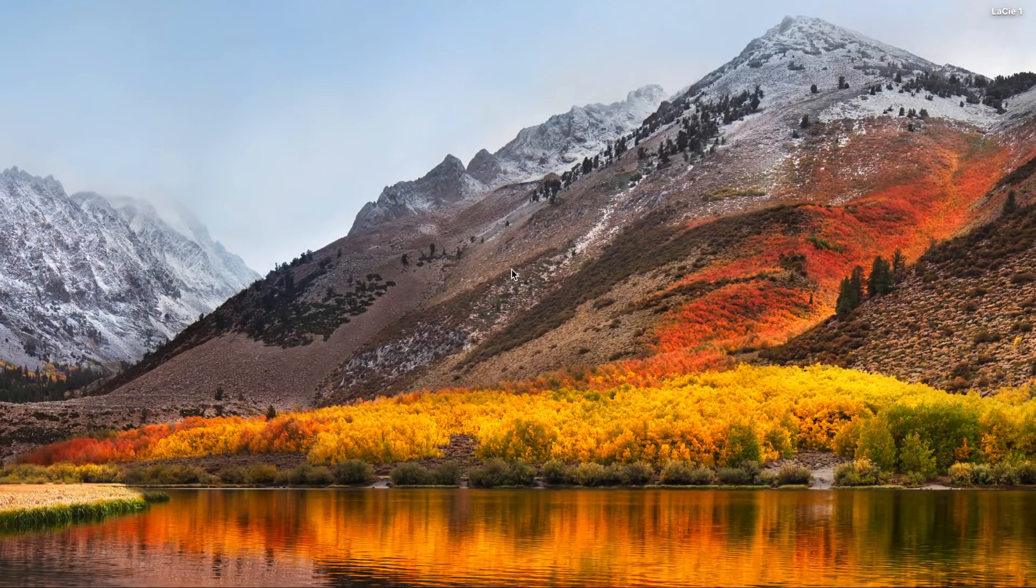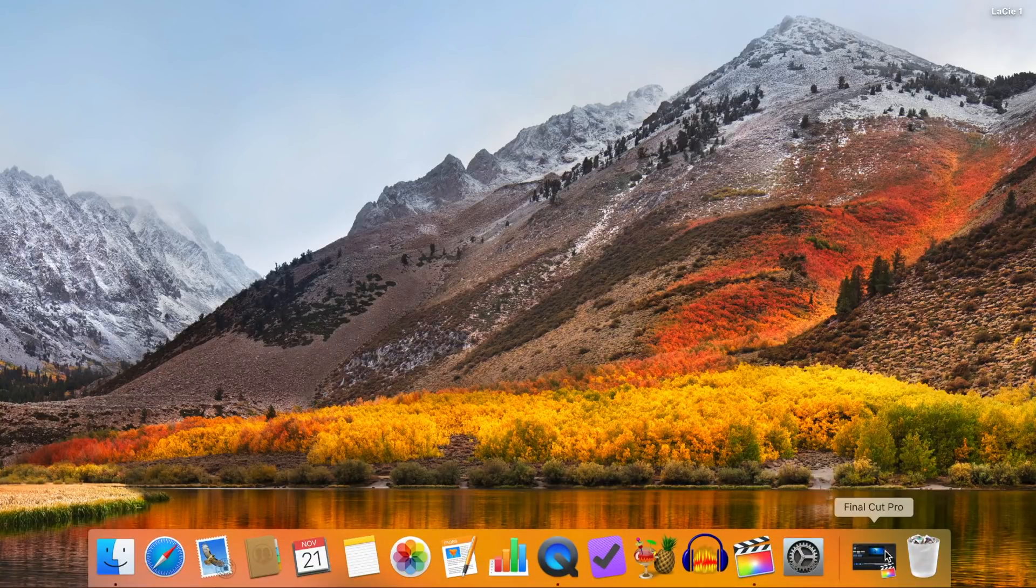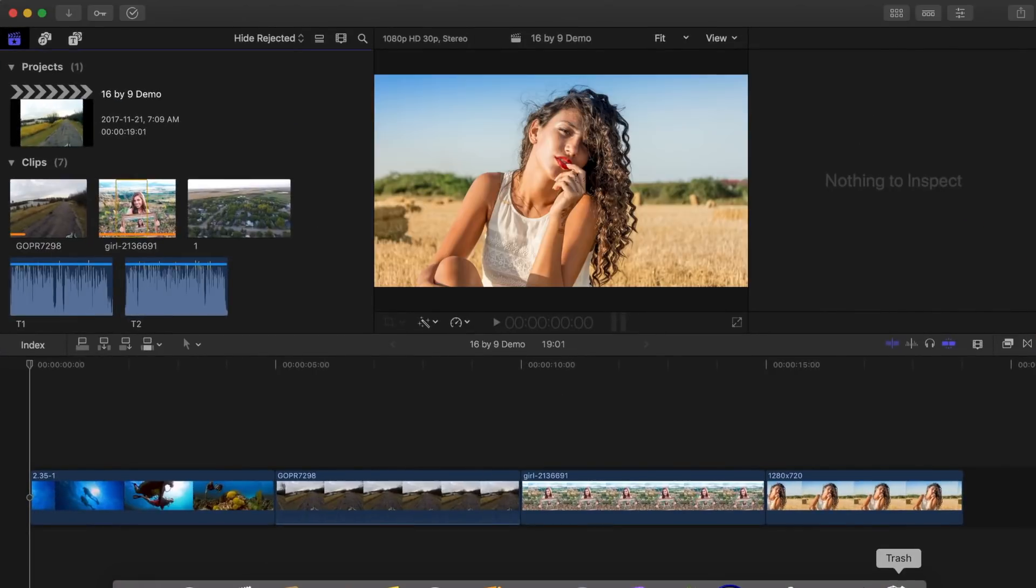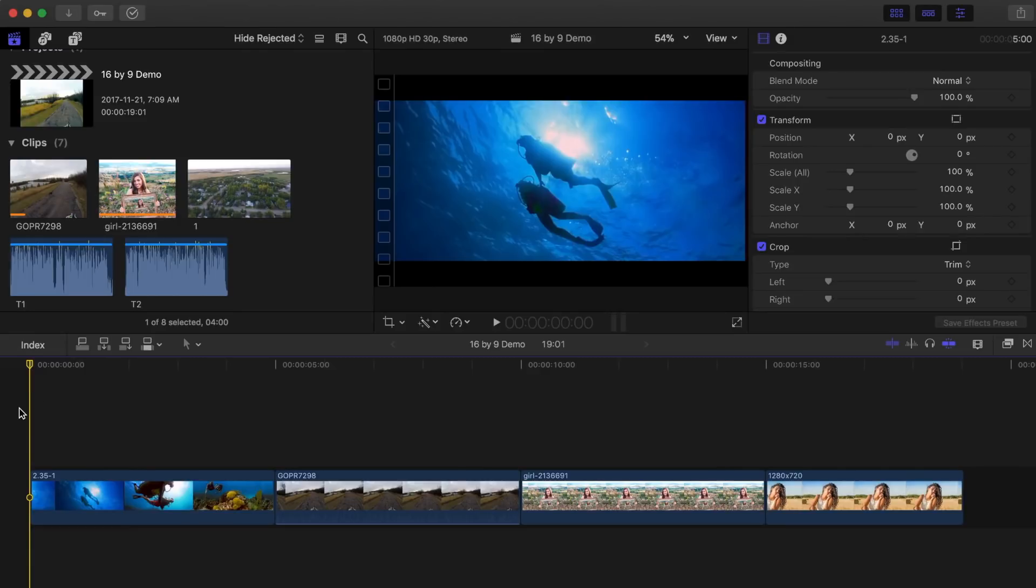Hey guys, welcome back to Final Cut Pro Shorts, a quick one to two minute tutorial highlighting some of Final Cut Pro's simpler effects and features.